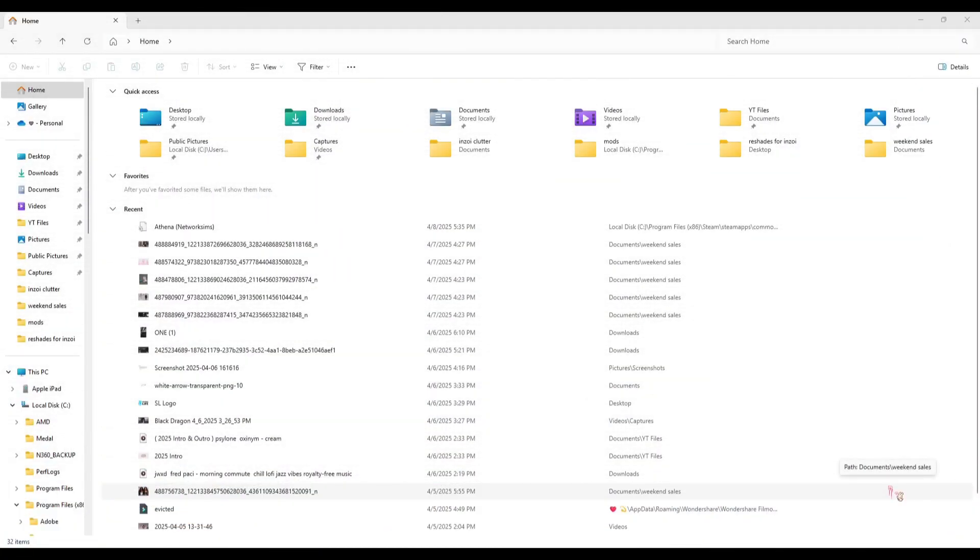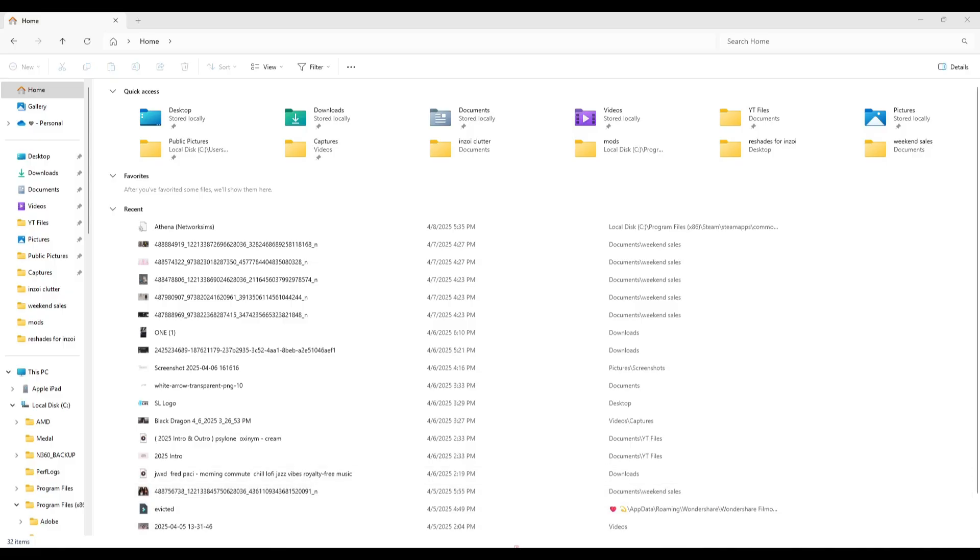So please close your game. After you close your InZOI game, you're going to want to download the application ReShade. I'm going to leave the link in the description so y'all could just click that and download it. I'm just going to go ahead and open it up because I already have it downloaded.